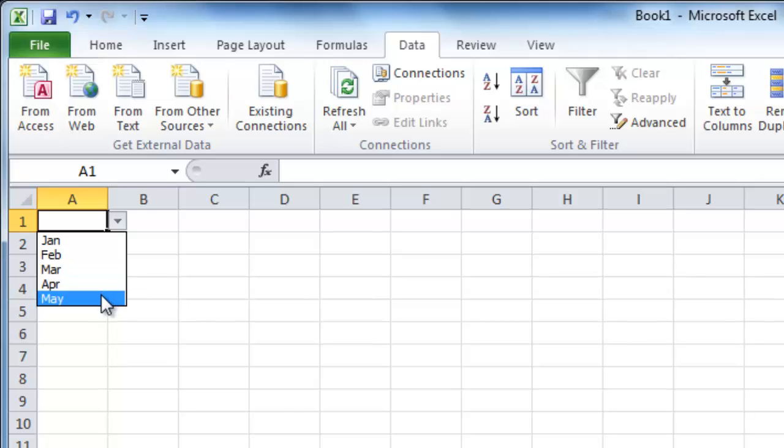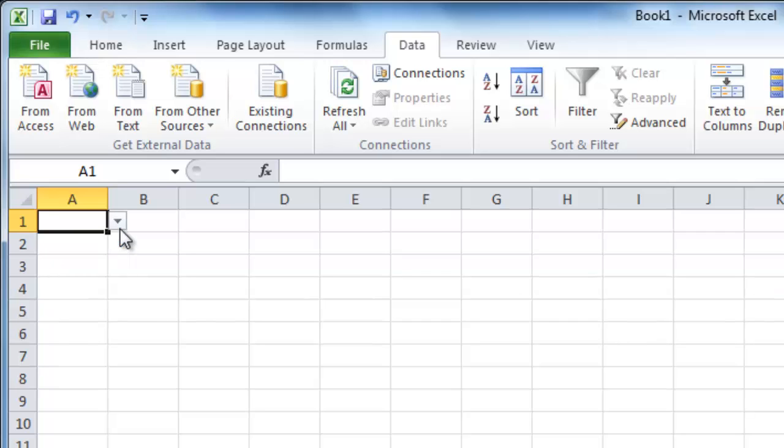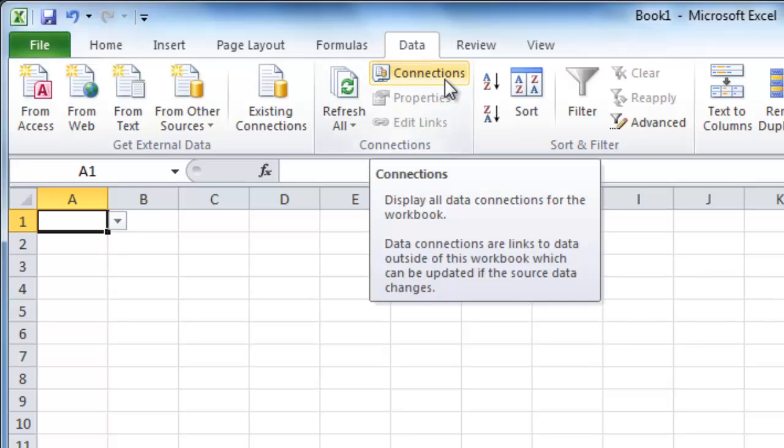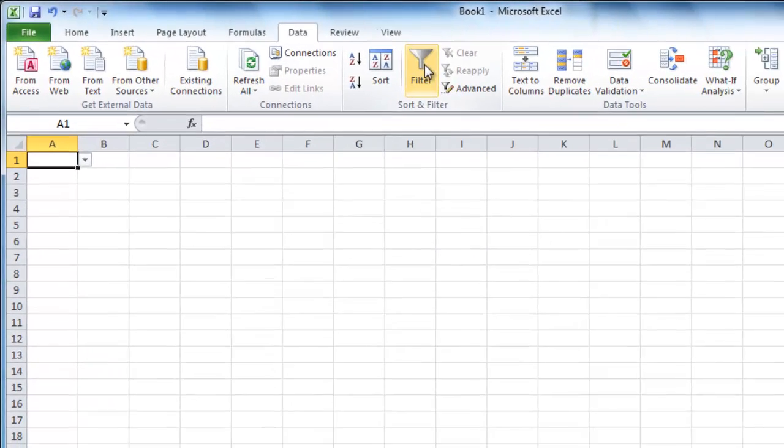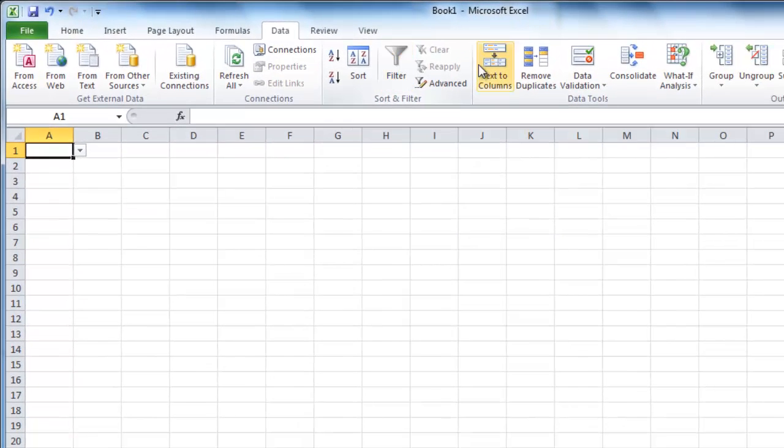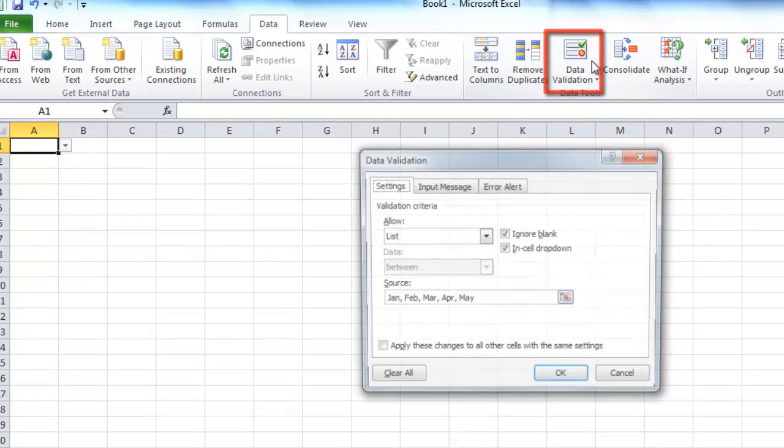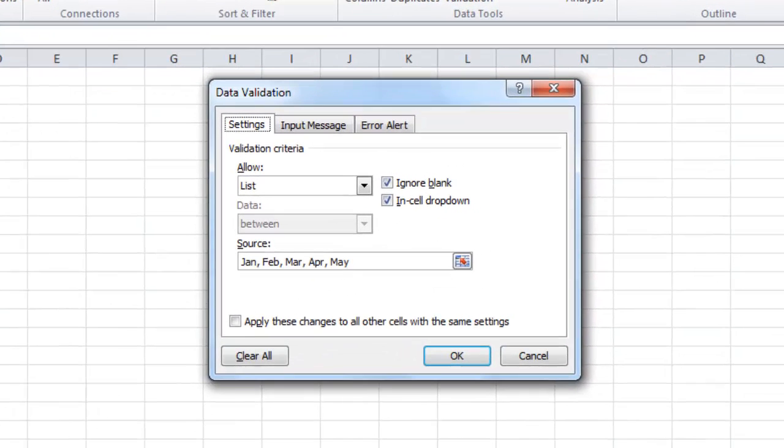Now we need to open the window that is going to allow us to change these values. From the tabs at the top of the window, click Data. Find the section that contains Data Tools and click on the Data Validation icon. This will open the Data Validation window.